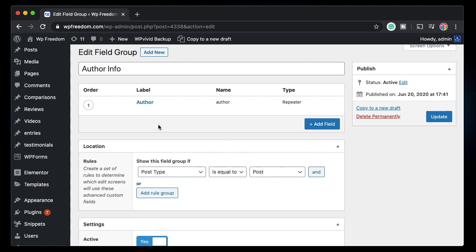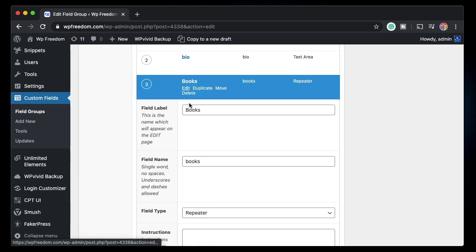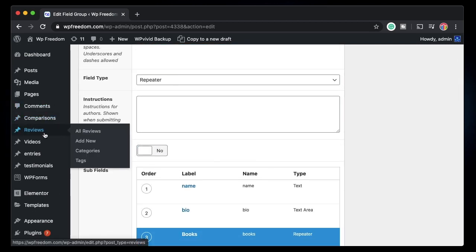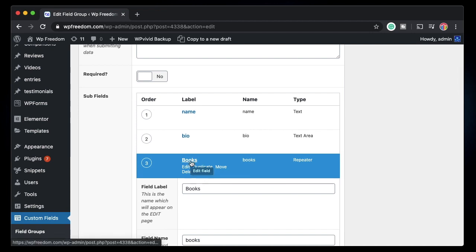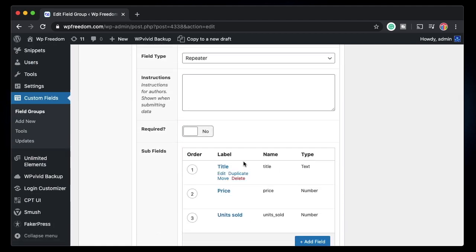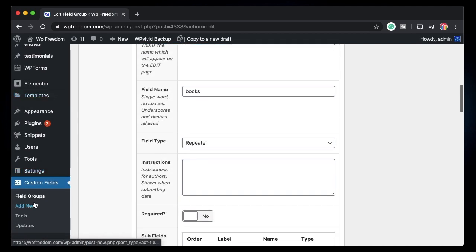Now what if I want to create a separate field group for books — say for a custom post type called 'Books' or 'Reviews'? Instead of creating the whole repeater field and each sub-field from scratch, I can simply use clone field. Clone field will essentially duplicate fields from one field group to another without creating another instance or copy — it's basically pointing to the same thing.